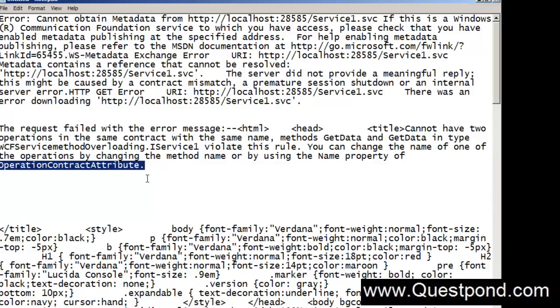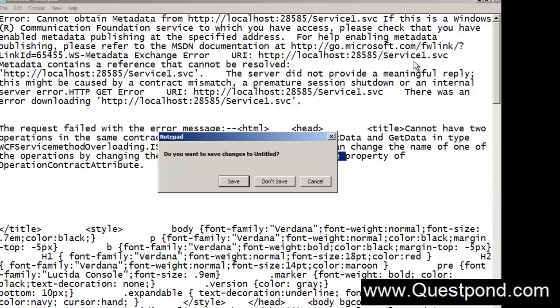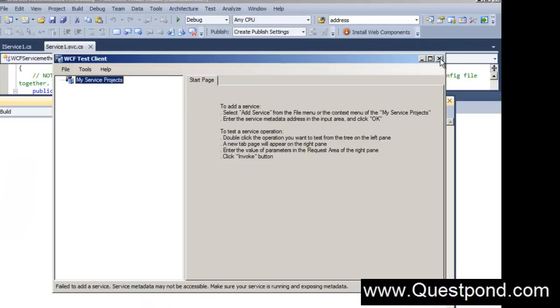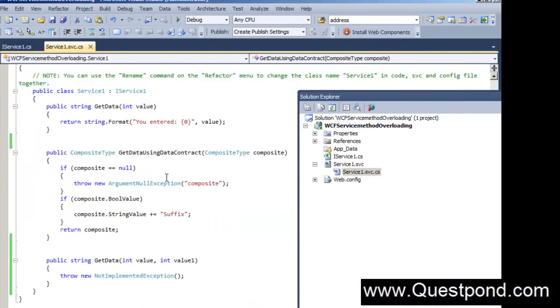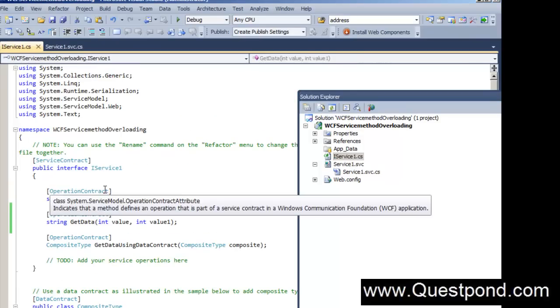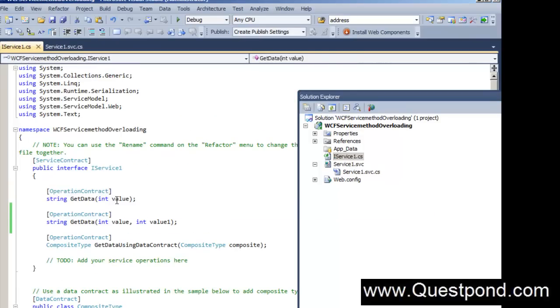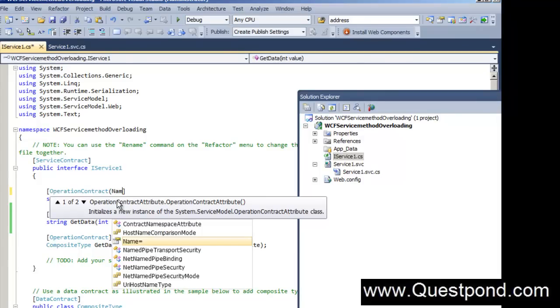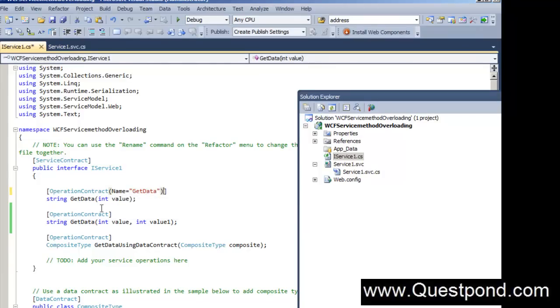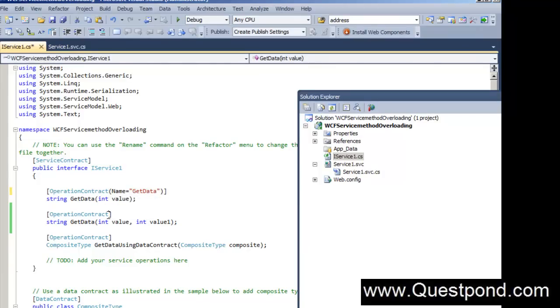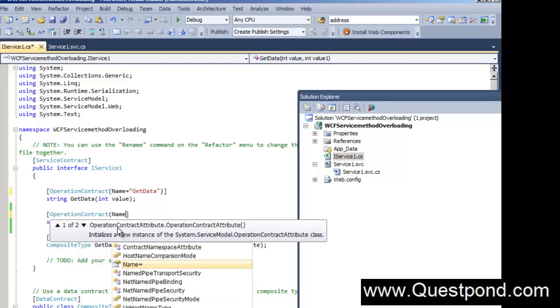As he has suggested to use the name property of operation contract attribute, let us again go back to your WCF service and let us make the correction and let us see if it now accepts it or not. I am going to go here and say that this GetData I will call it as GetData, and this GetData I will call it as GetData1.